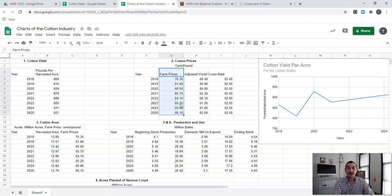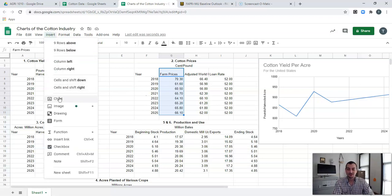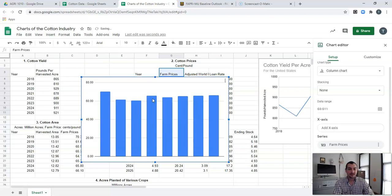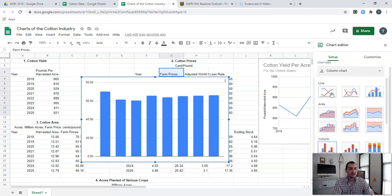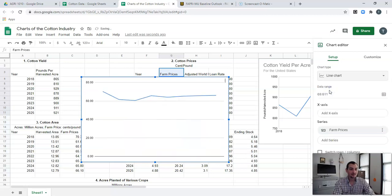We're going to take the longer, harder way of creating these graphs, and that's the way I'd encourage you to do it because it allows you to understand how to create these graphs more easily, gives you more control, and allows you to create more professional-looking graphs. So we're going to highlight just one of our data sets — just these farm prices showing cents per pound — and go ahead and insert this chart. It automatically suggests a column chart, but we don't want that. We want another line chart, so under Setup we're going to change from Column to Line.